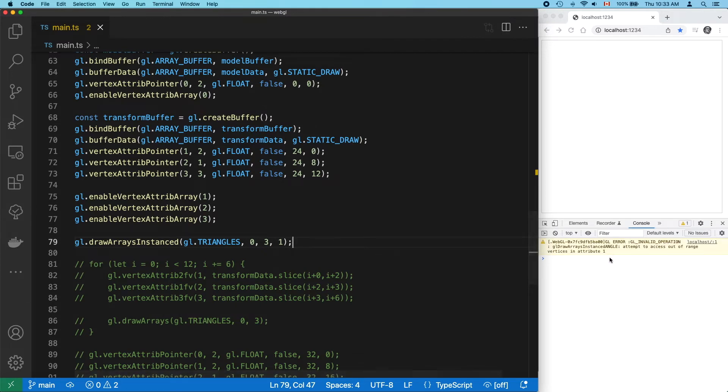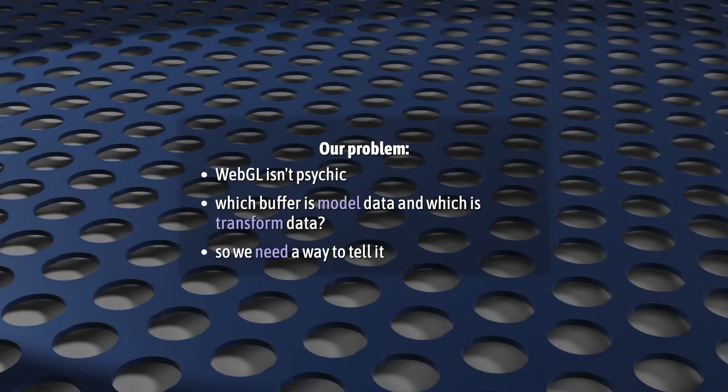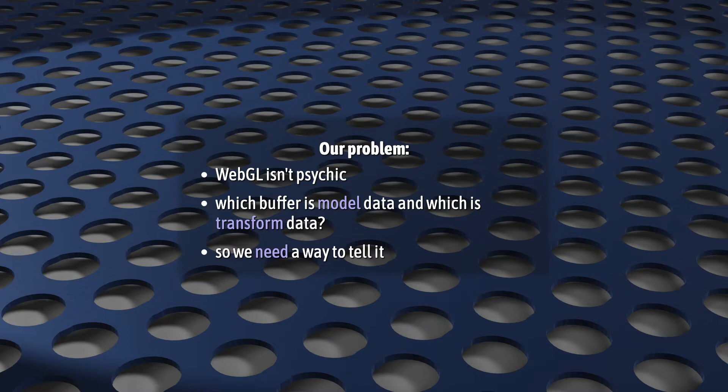Now, this is completely expected. DrawArrays instance isn't magical, and WebGL isn't psychic. It has no way to tell which of our buffers represents model data and which represents transform data. We can tell by the variable names we've chosen, but WebGL can't.